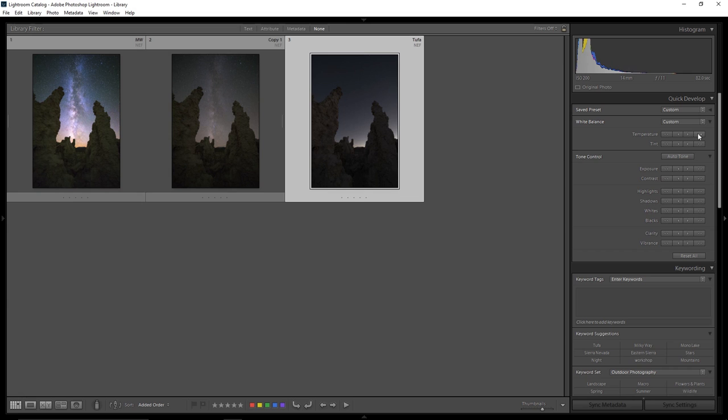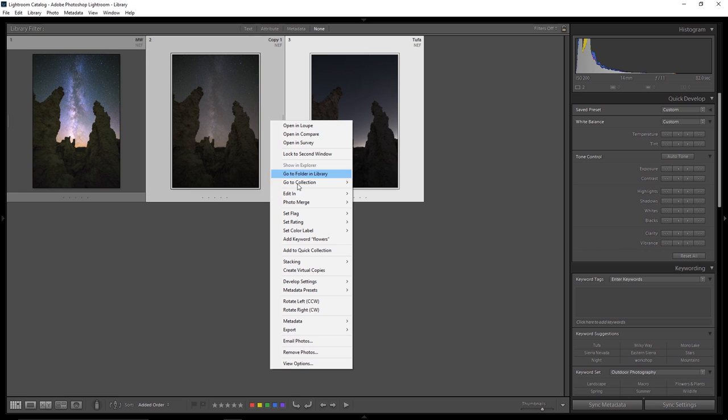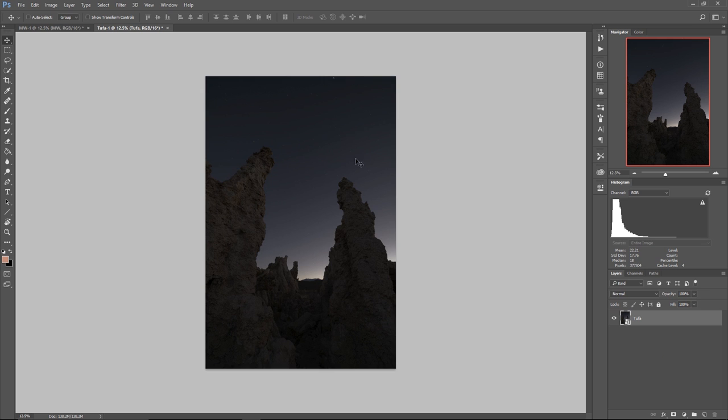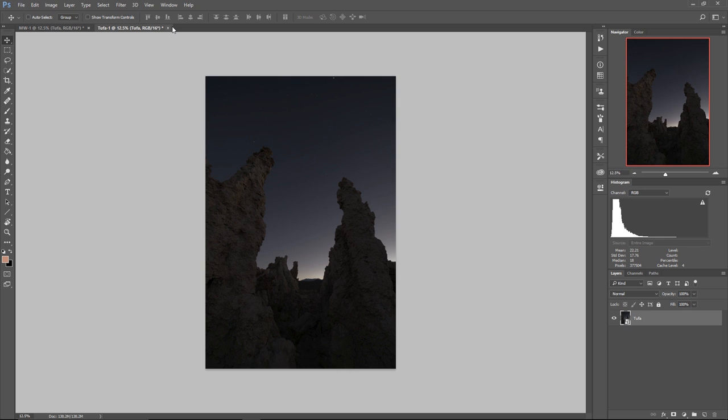So here in your library view what you want to do is highlight both of those photos, right click, edit in Photoshop, but open them as smart objects. Now I need to stack them up on top of each other and in this particular case I'm going to put my tufa layer with the high quality tufas on top of my Milky Way layer, and the reason for that will become clear in the next part of the video.